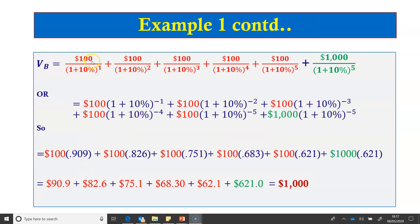The bond pays $100 in years 1 through 5 as interest payments, and $1,000 as par value returned to the investor at the end of year 5. To calculate the bond value, we discount these cash flows at the market rate of 10%. The cash flows can be written using negative exponents — that is, multiplying by (1.1) raised to the power of minus 1, minus 2, minus 3, minus 4, and minus 5 — which reduces the number of calculations needed.